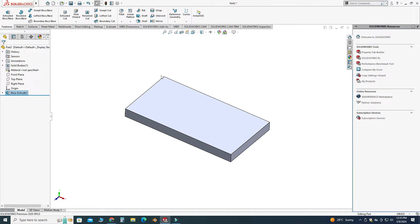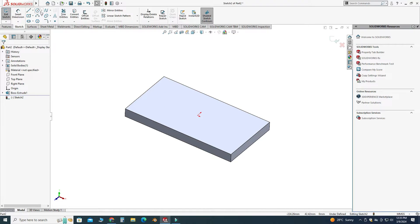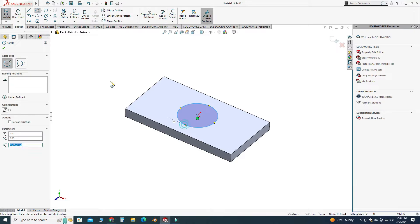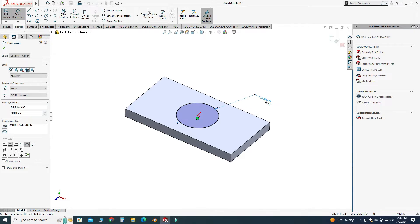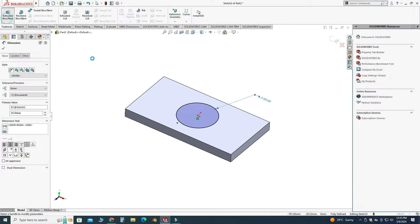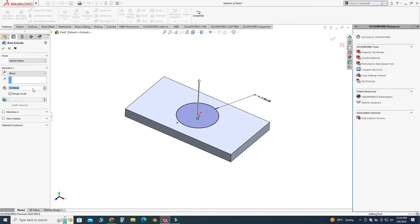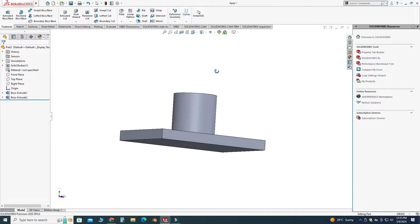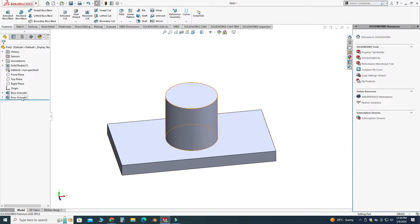Let's make a cylinder on this face. I'll select sketch, make a circle with a diameter of 50, and extrude this circle to a height of 50. Select OK. Now we will apply the draft feature to this cylinder.